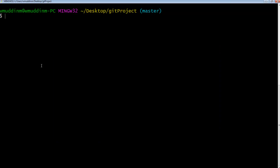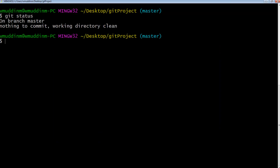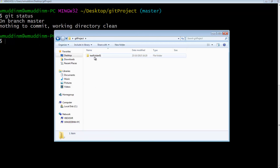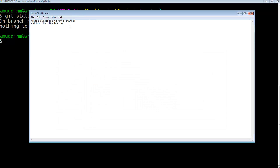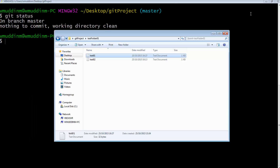Before we do that, let's do a quick git status. Everything is clean — fantastic. We're going to go to the test folder, open up tester1, get rid of this content as an example, save it and close it.